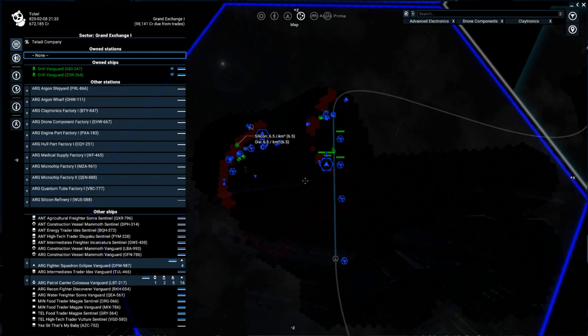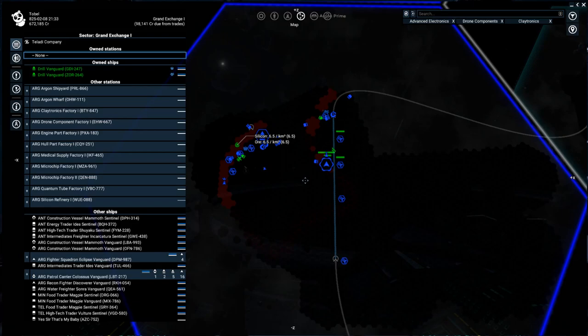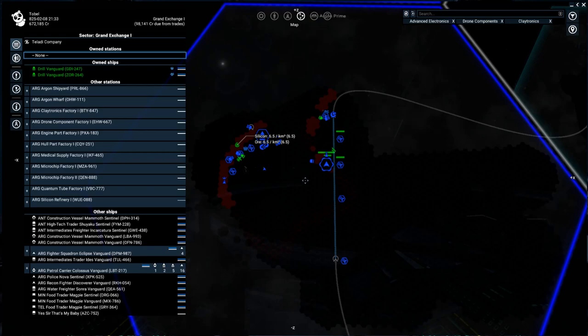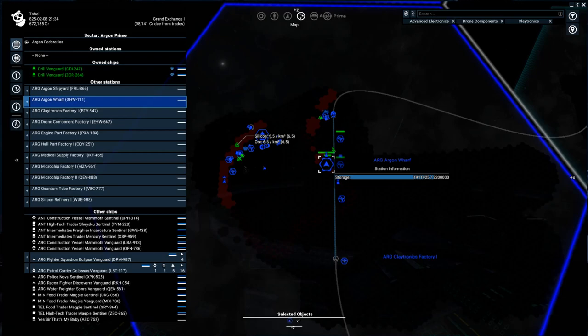Before I begin, there's a couple things you need to know. One thing is that there are four separate sizes of ships: small, medium, large, and extra large. The small and medium ships are purchased and ordered at the wharf. The large and extra large ships are purchased at the shipyard.